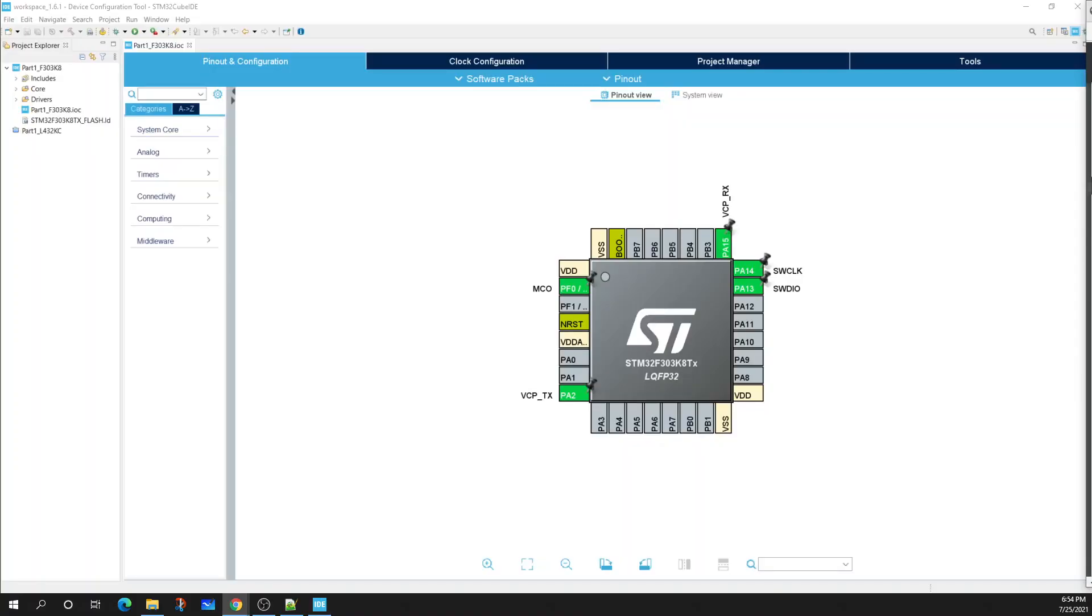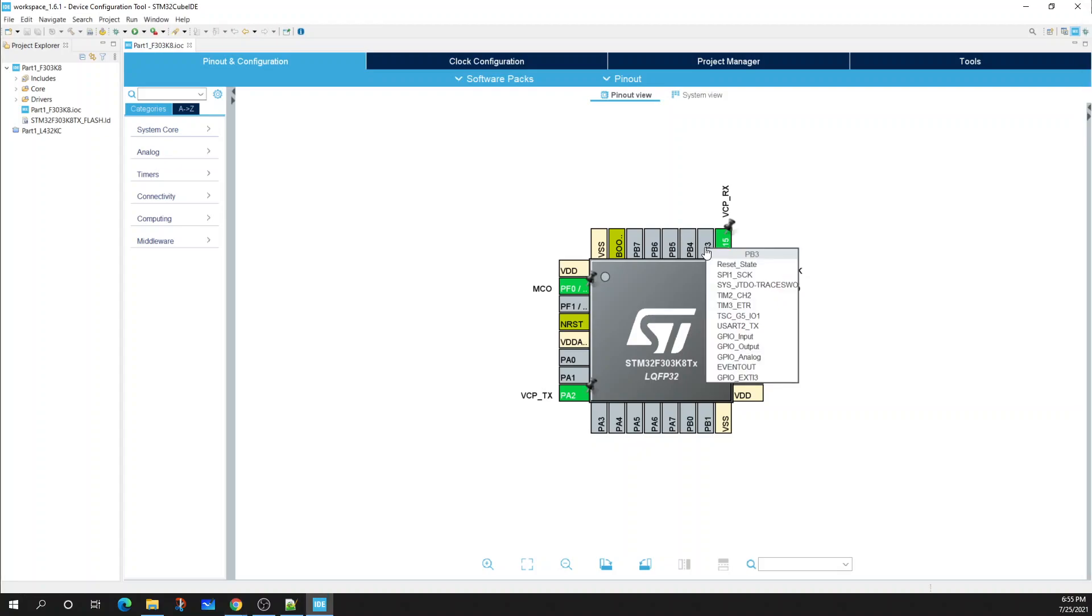First things first is I want to configure my IO pins to match how I've wired them up previously in the breadboard. From here I'm going to go to PB3, I'm going to select it and then go down to GPIO input and make that as my option.